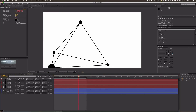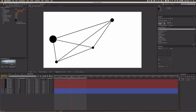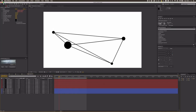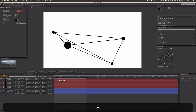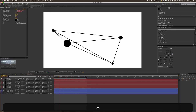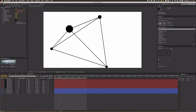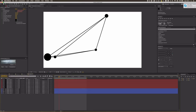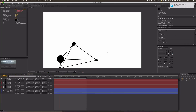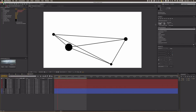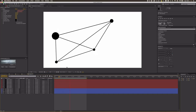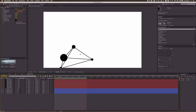I think I've got every combination now. I'll render this out really quick — and as you can see, we already have a nice-looking animation.